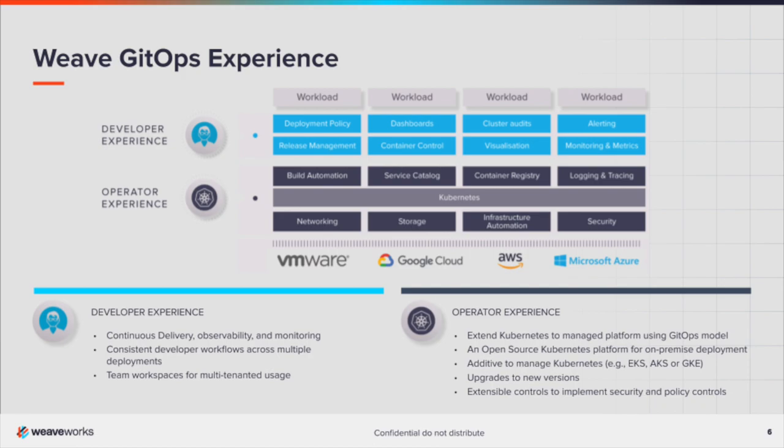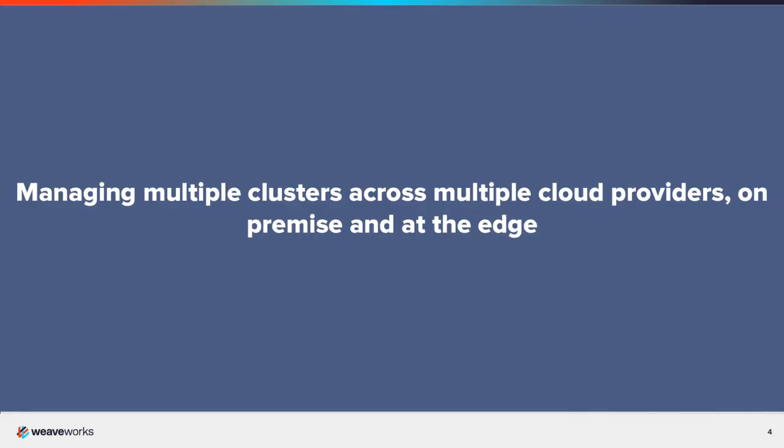Weave GitOps takes a modular approach. You can start small and grow with experience. Managing a complex fleet of Kubernetes clusters is a challenge that most organizations now face. It is made more difficult because Kubernetes is still new and many engineers lack experience.